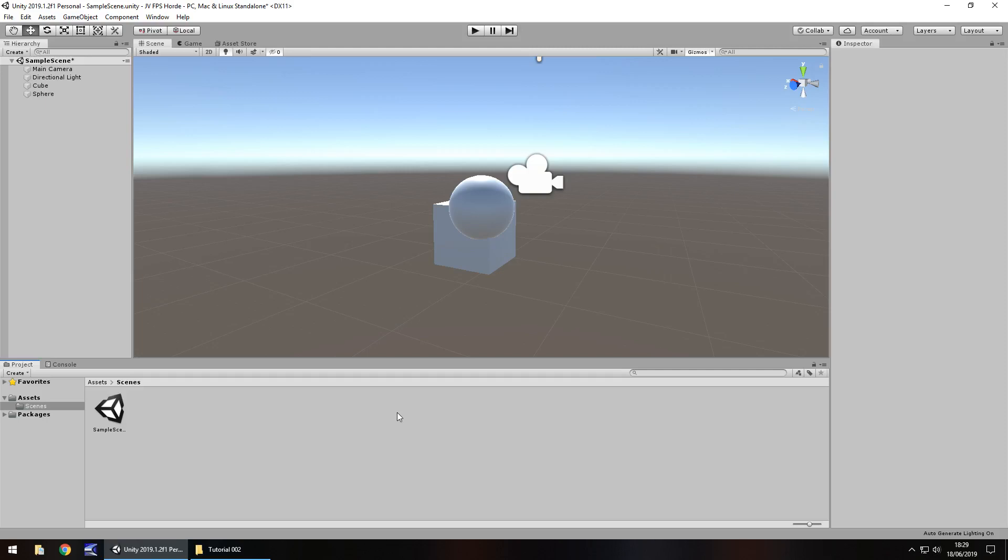Hello there, I'm Jimmy Vegas and this is how to create an FPS battle horde game in Unity and welcome to episode 2.